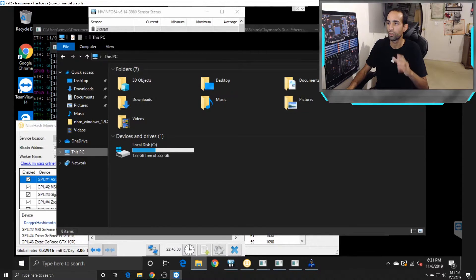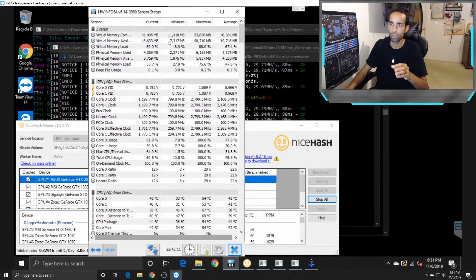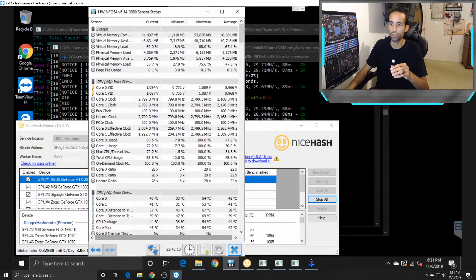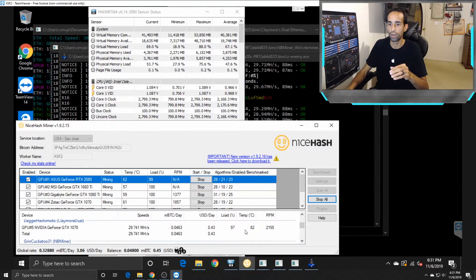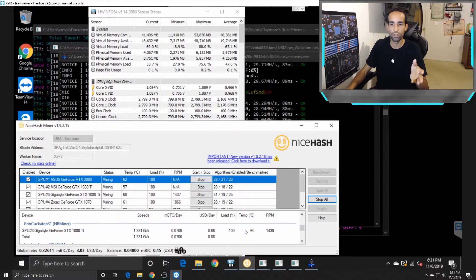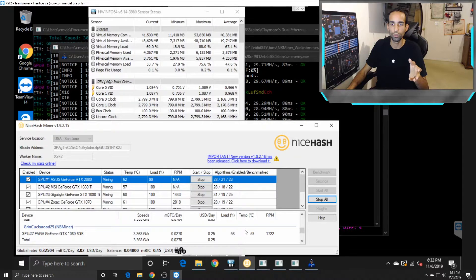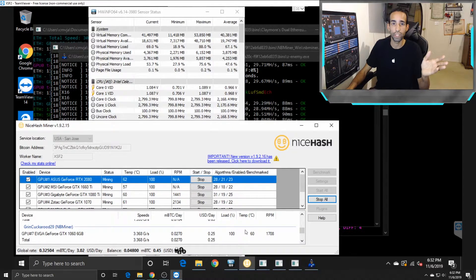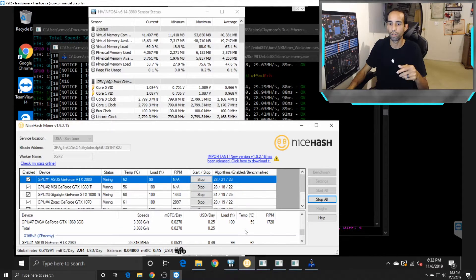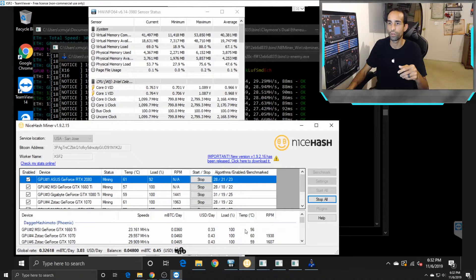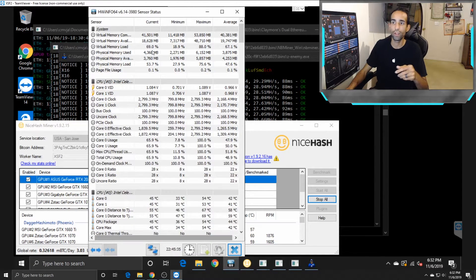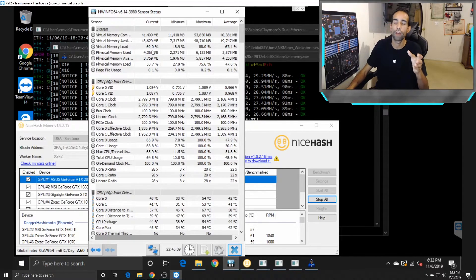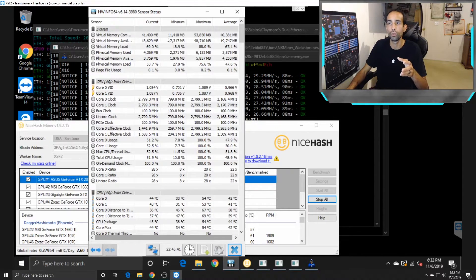So I upgraded from the PNY 120 gigabyte to this Viseki 240. You can see already, just mining things like Dagger, Grin Cuckatoo 31, Grin Cuckaroo or Cuckarood or Cuckaroo D29—whatever you want to call it, I know a lot of people have different versions—and then some Raven, Ravencoin on the X16Rv2, you can see that I'm already using 70% of the virtual memory that I have allocated.